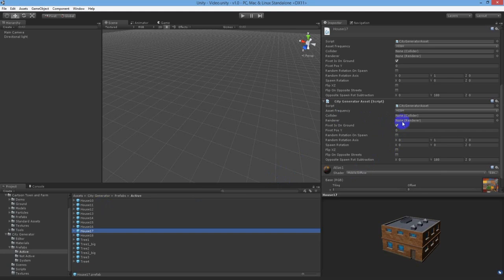If Pivot is on ground is true, then the PivotPosY value won't be used to position the object. The PivotPosY value is used to offset your object to sit flush on the ground plane.